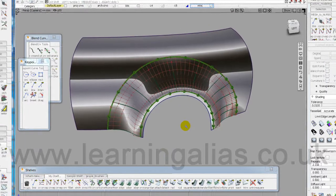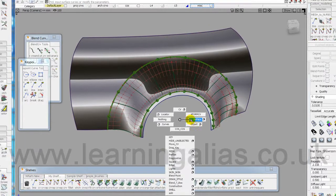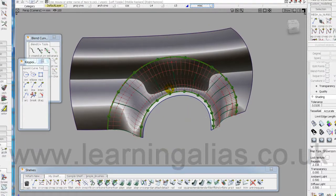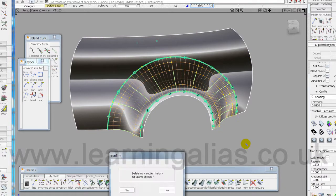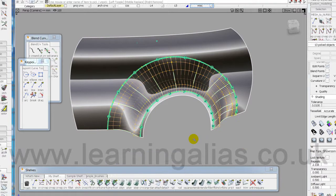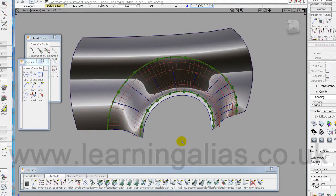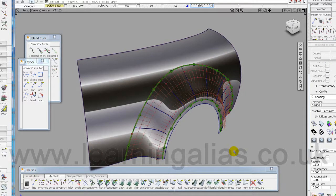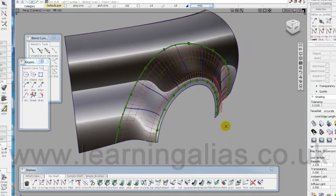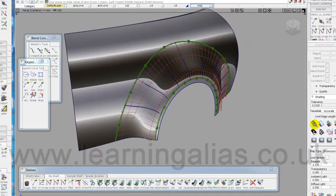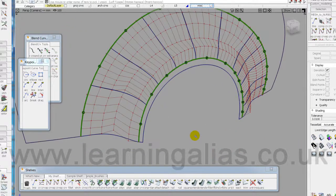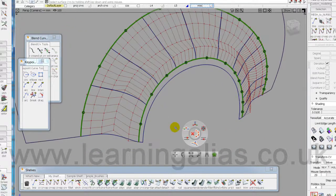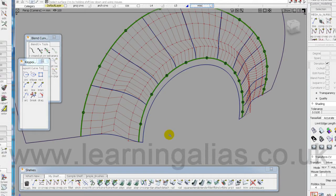The next thing I'm going to do is pick all my surfaces and delete history. And this is because I want to direct model now. And I don't want the shader on, it's in the way.